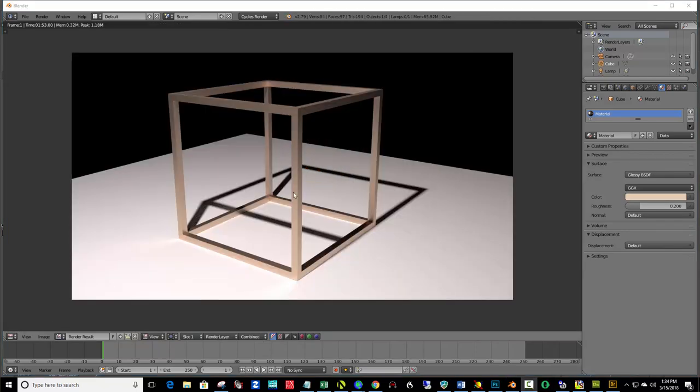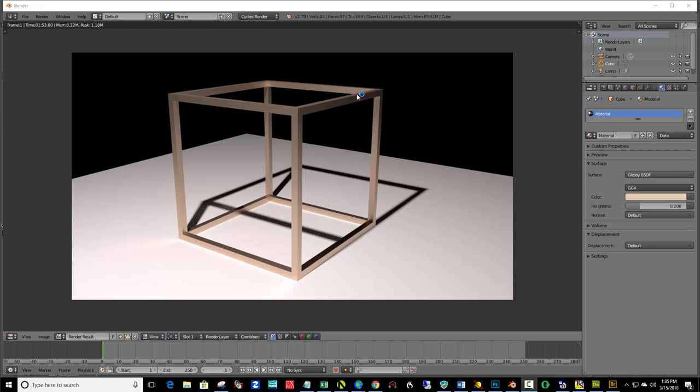Okay. So, by adding that roughness, you see it looks more like a brushed metal. It gave us more, instead of a pure mirror surface, which was reflecting all this darkness, it's picking up more of the ambience and is more visible.